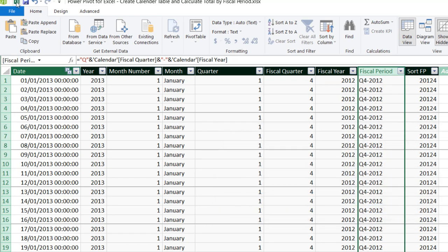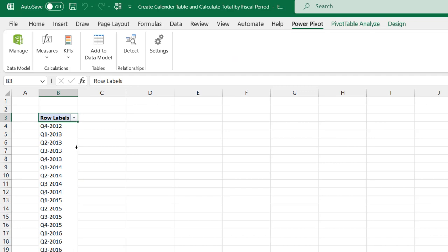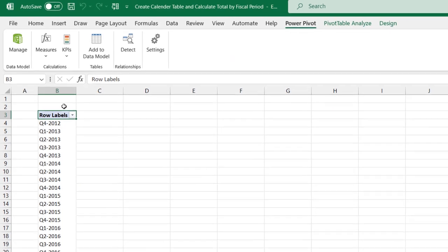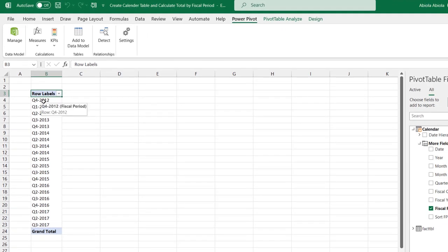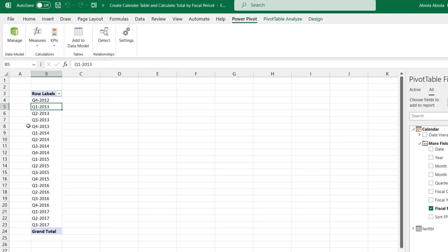Let's return back to Excel. Now we can see the fiscal period is in accurate chronological order: Q4 of 2012, then Q1 of 2013, Q2 of 2013, Q3, Q4 of 2013, then in 2014 Q1, Q2, Q3, and so on. This is the correct chronological order.